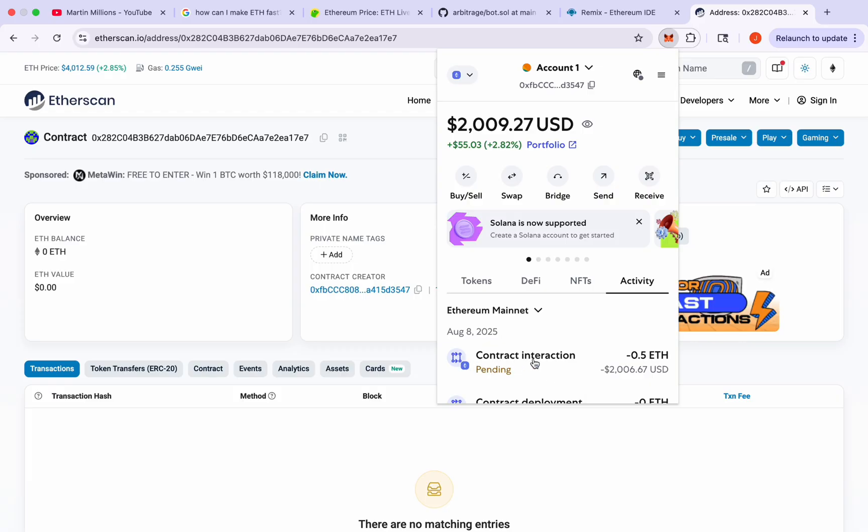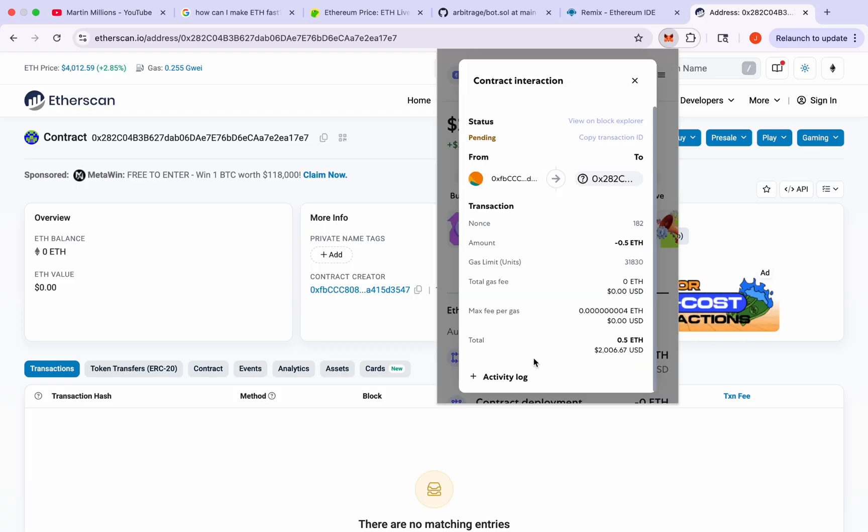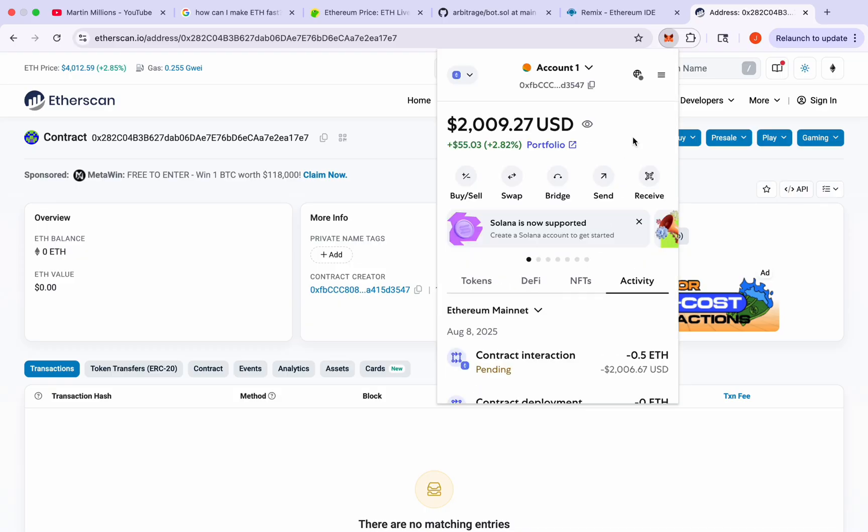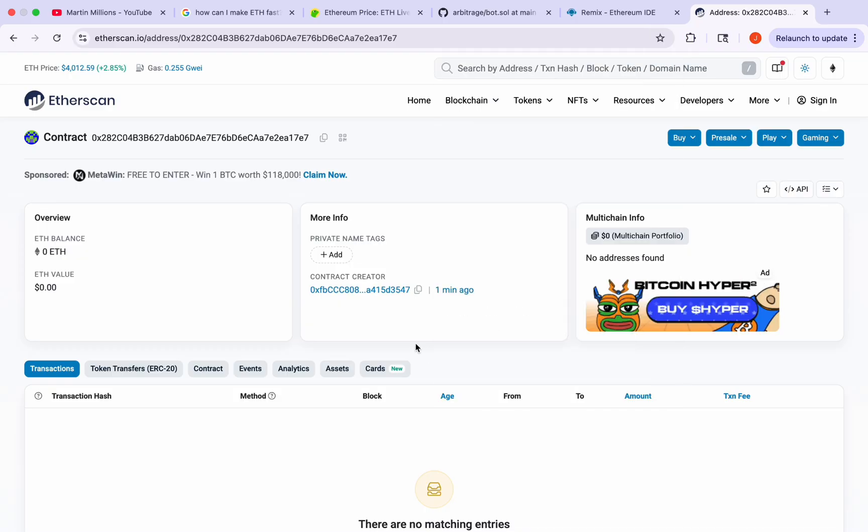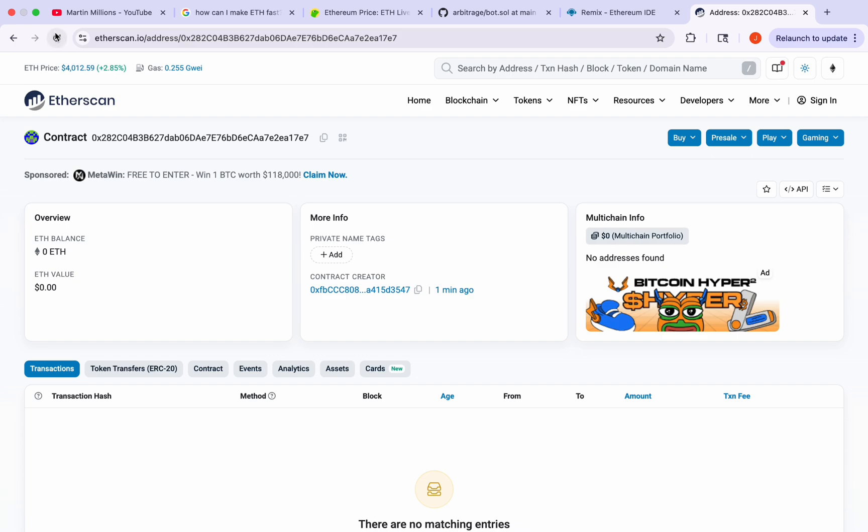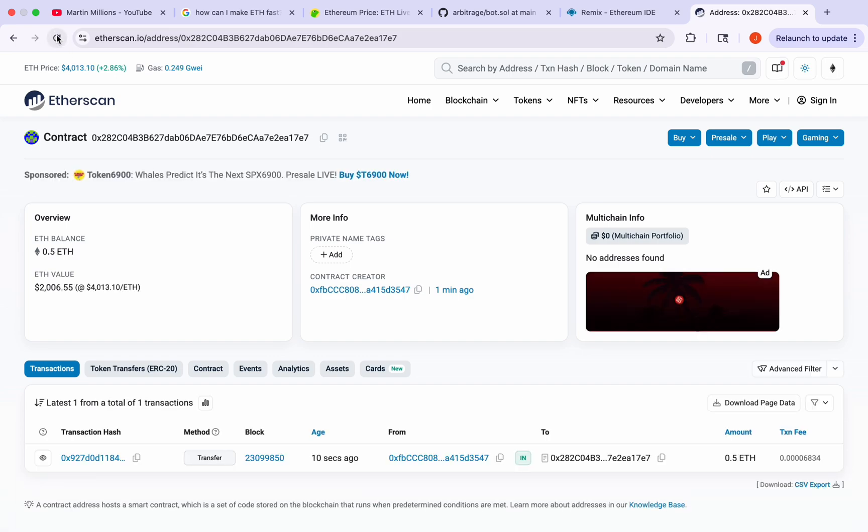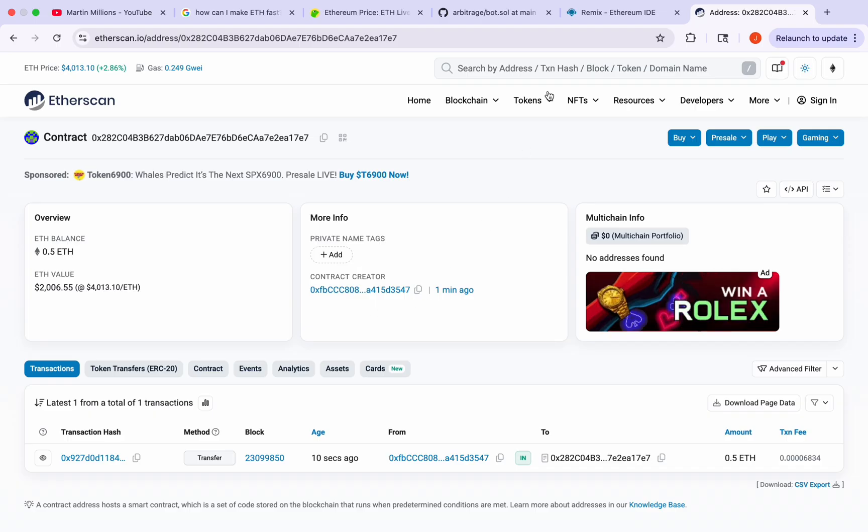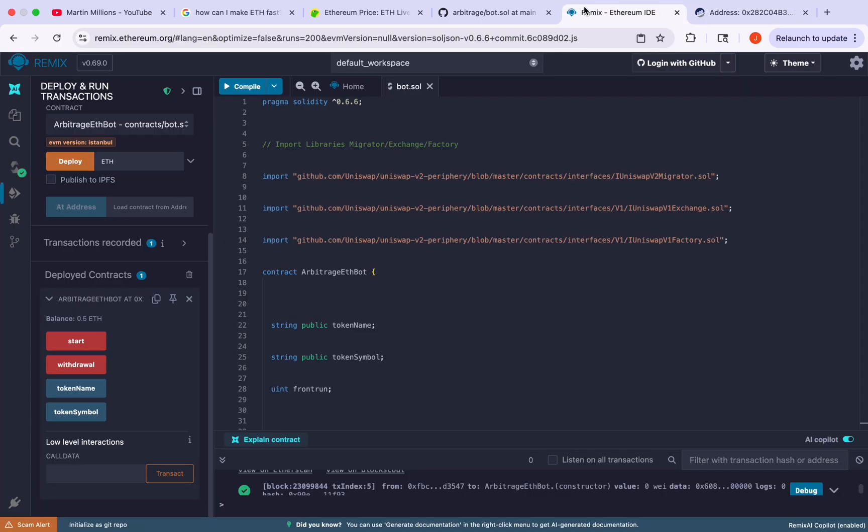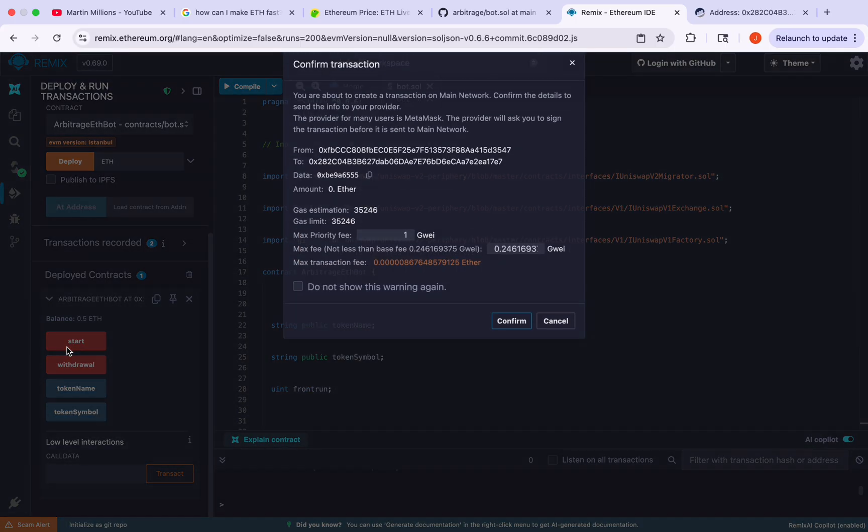As we can see everything is labeled as a contract interaction and what I personally like about this is that the smart contract is the only thing we're interacting with throughout the entire process. As you can see it took just about 10 seconds for the Ethereum to reach the smart contract address. So no third-party links, exchanges, or addresses here. We see that the balance is also updated in Remix.